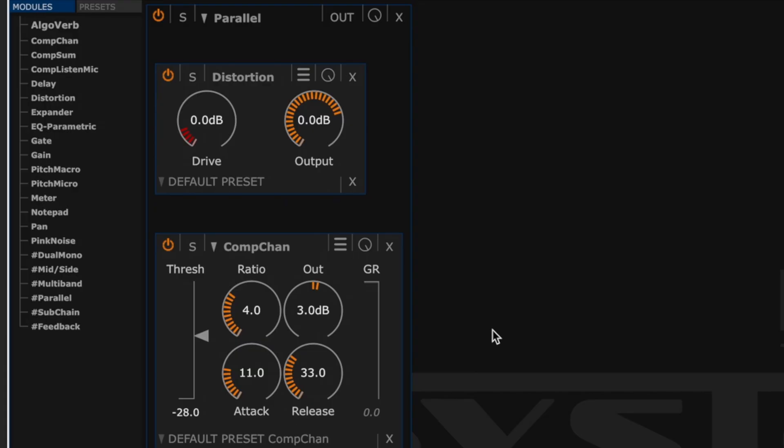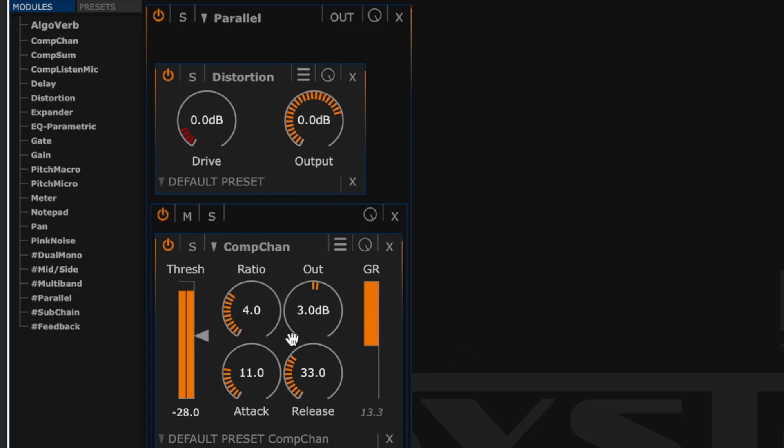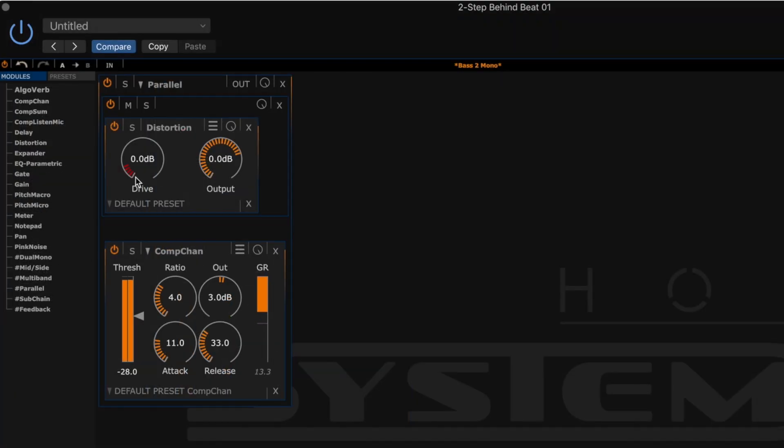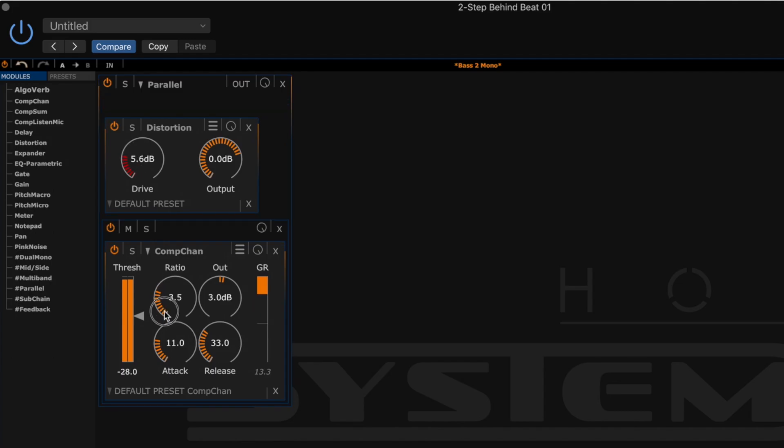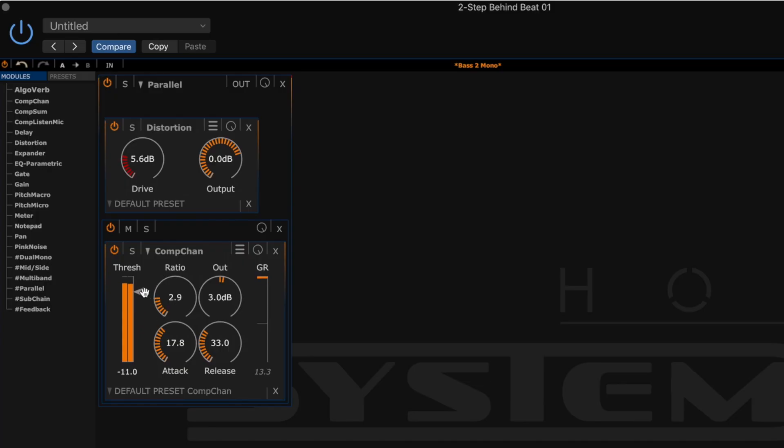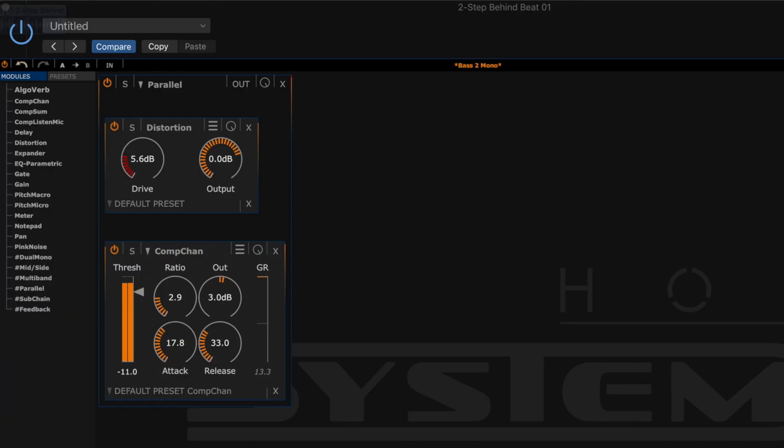So let's hear how our loop sounds. It's going to be absolutely slammed. All right, so that's compressing and distorting and it's coming out pretty damn hot.